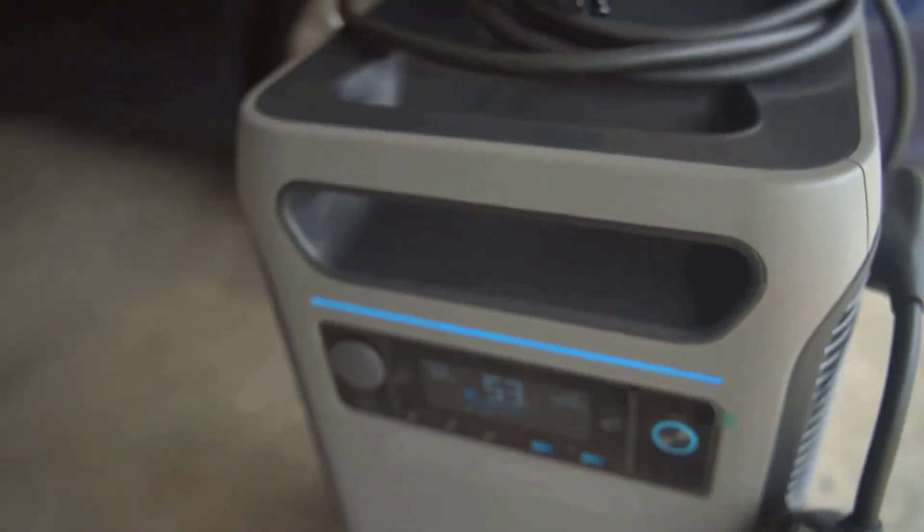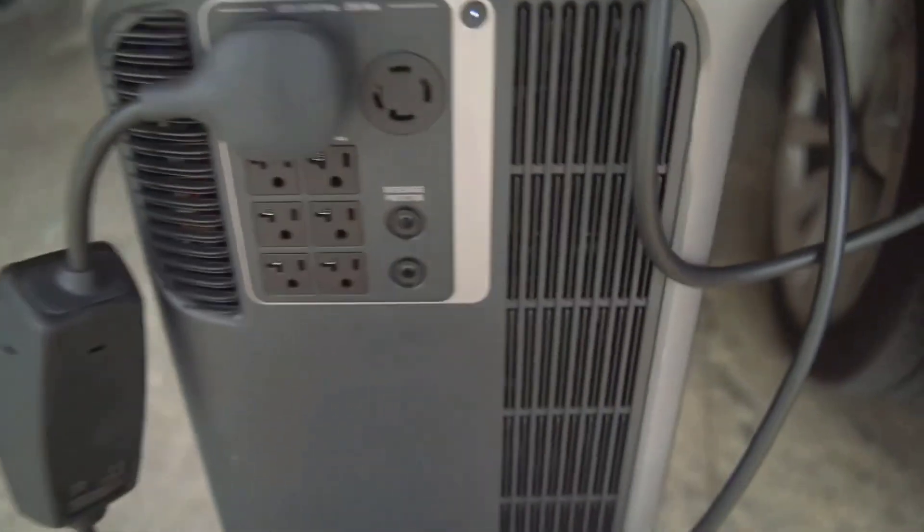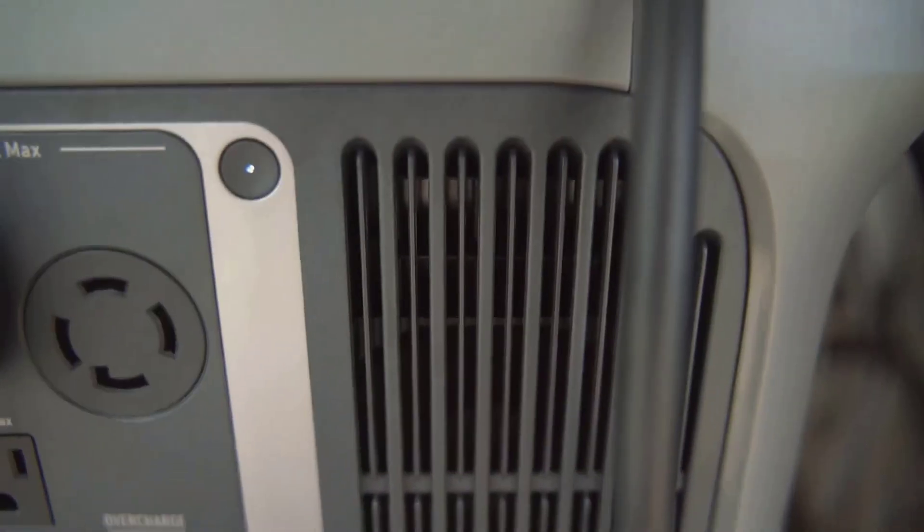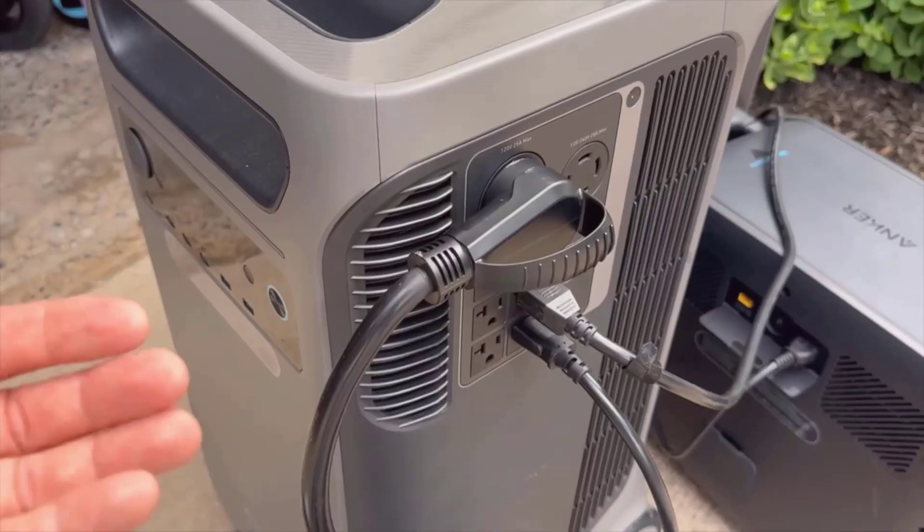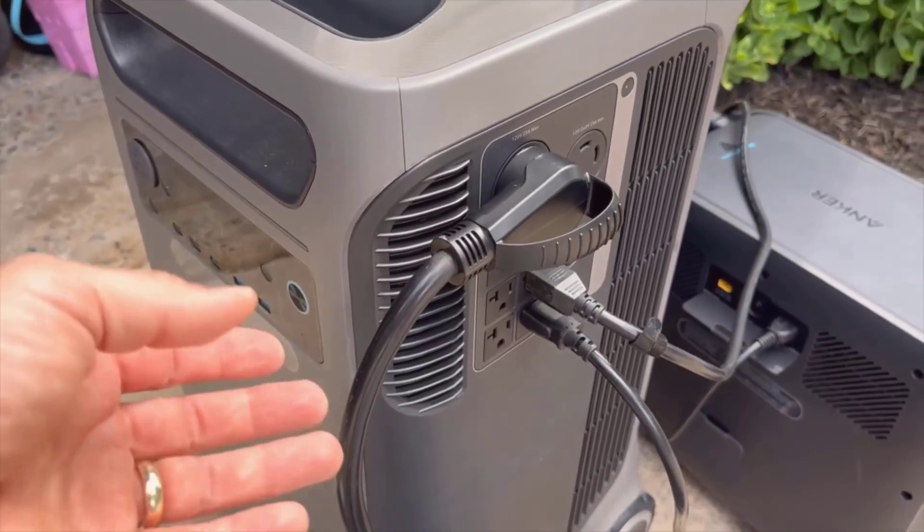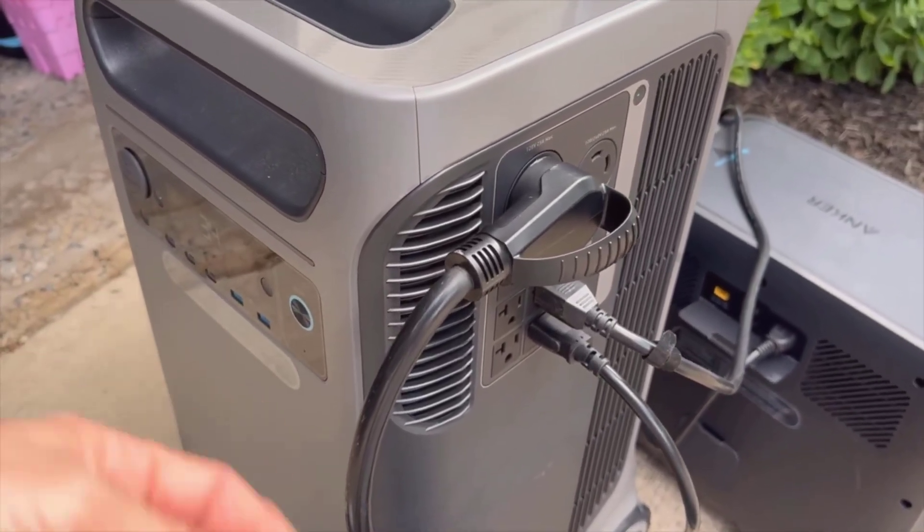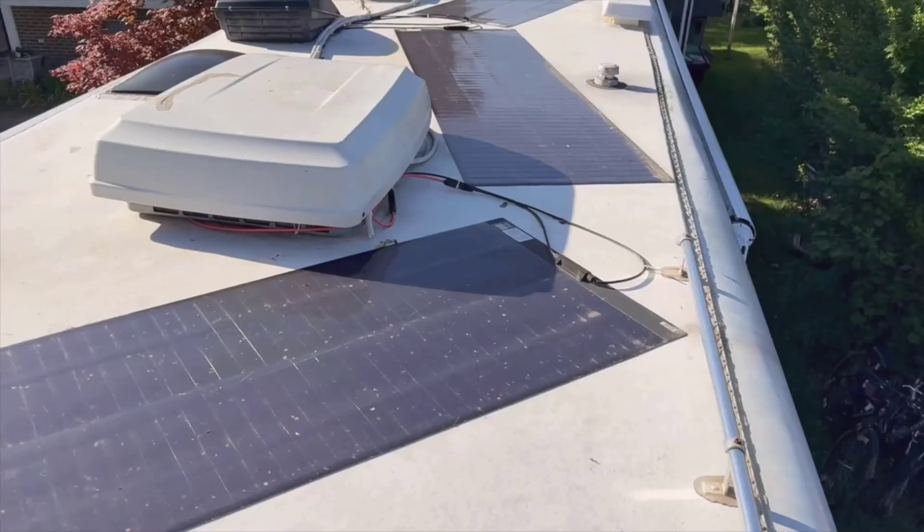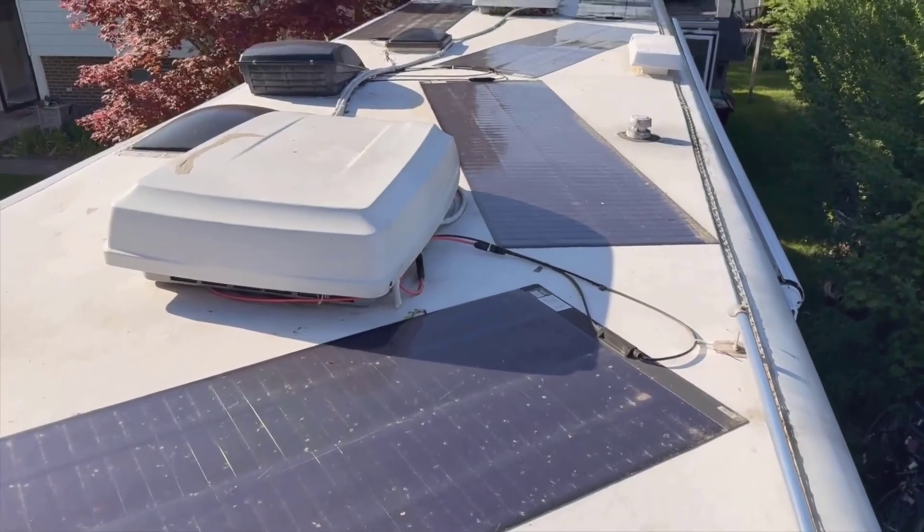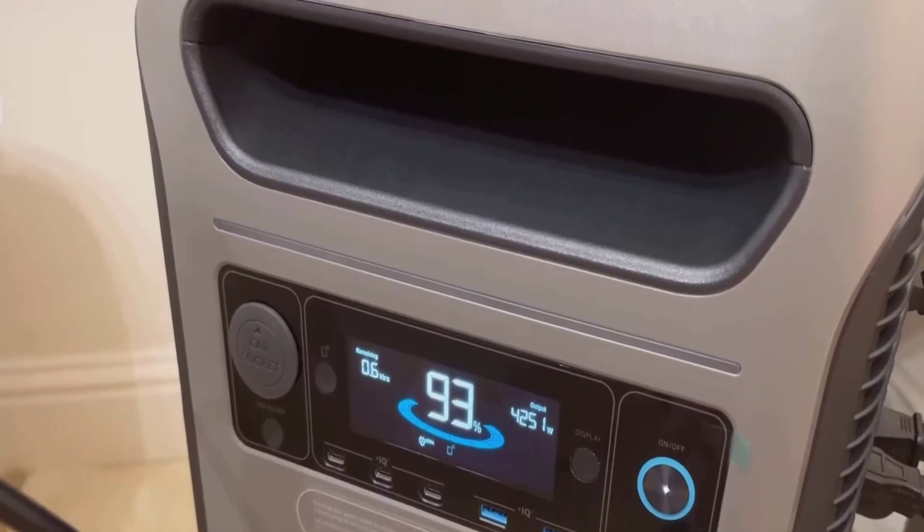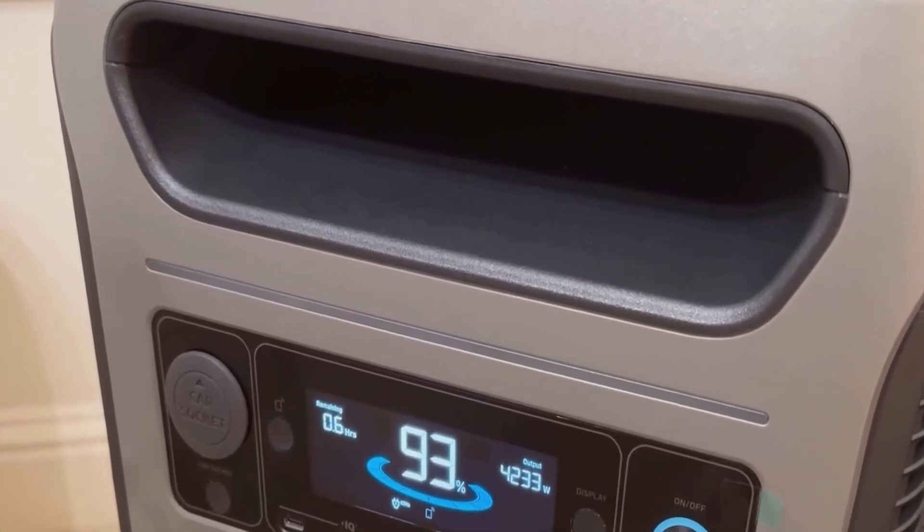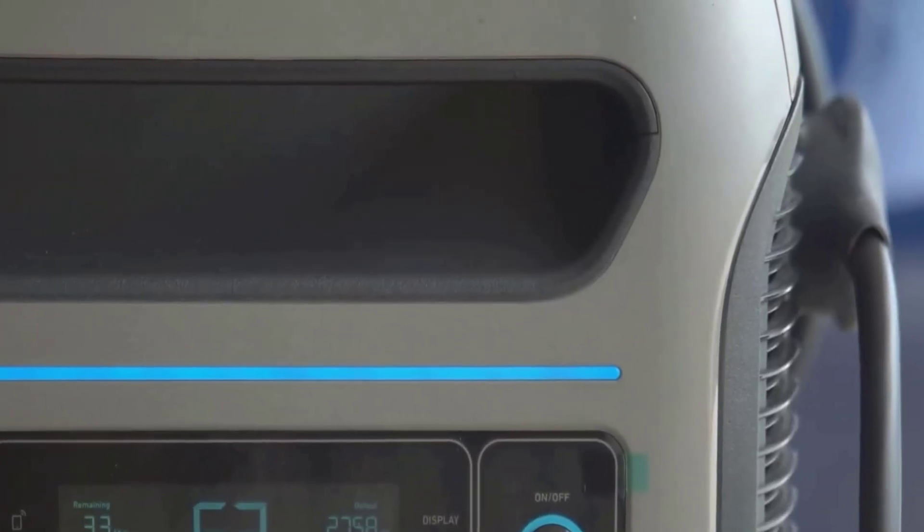In my opinion, one thing that keeps the F3800 from being perfect is the weight and portability. It does move on the wheels, but if you've got stairs, tight hallways, or need to lift it by yourself, you're in for a challenge. I managed to get it into my basement for a test run, but it was definitely not a one-person job. I'd recommend this for folks who have a good flat area to store it, like a garage or a utility room.